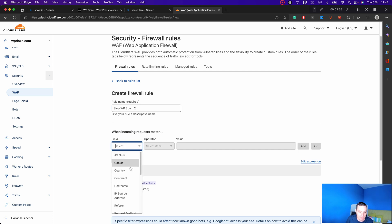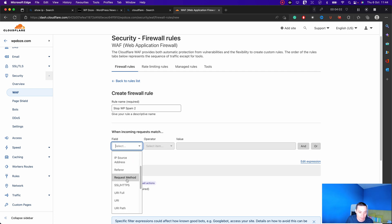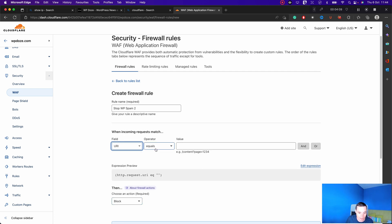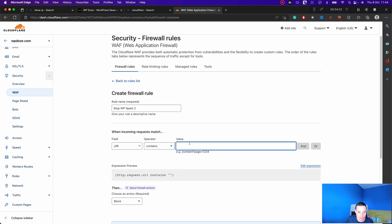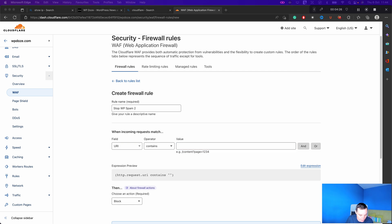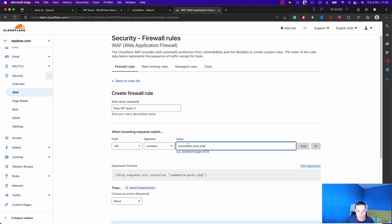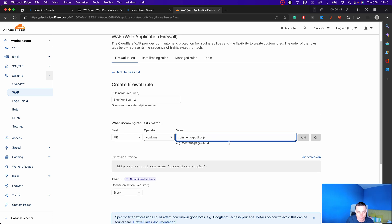Here we have the fields we need to choose. For the first part we're going to stop the comments. We can use the URI field with the 'contains' operator — you have the options: equals, does not equal, contains, or does not contain. The value for the comments will be wp-comment-post.php. So if the URI contains wp-comment-post.php, it will be challenged.